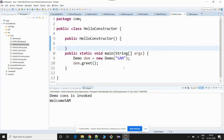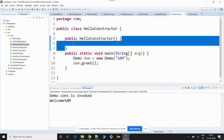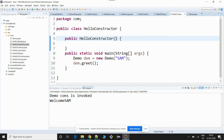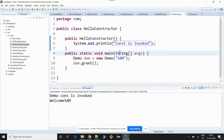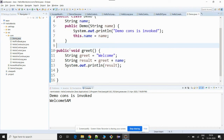Let me quickly recap what we have seen in this video. In Java, we have three types of constructors: a default constructor, a no-argument constructor, and a parameterized constructor. A default constructor does not have anything in its body and does not take any arguments. A no-argument constructor is the same as a default constructor, but you can write something inside the body — for example, printing 'Constructor is invoked.' A parameterized constructor is one that takes in parameters.